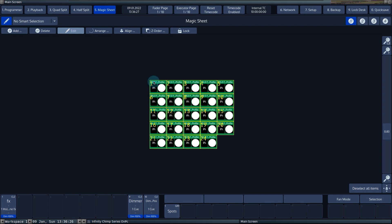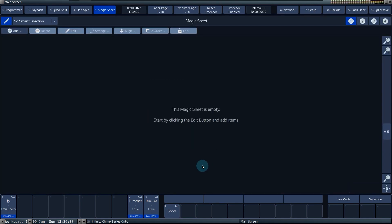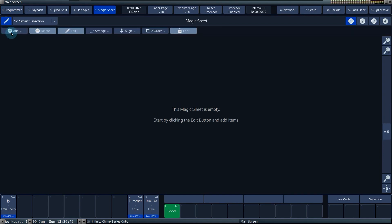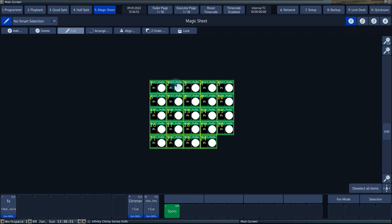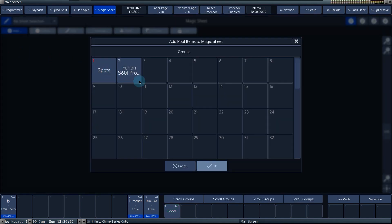Now you can see the selection order of the fixtures. This is important for arranging the fixtures. You can choose to use the programmer to first select the fixtures from already programmed groups and then add these to a magic sheet. Note that this uses the selection order of the group when arranging the fixtures in the magic sheet. Adding groups, presets and cue lists is done in the same way as adding fixtures. You can select the specific items you want to add in the pop-up of the respective pools.